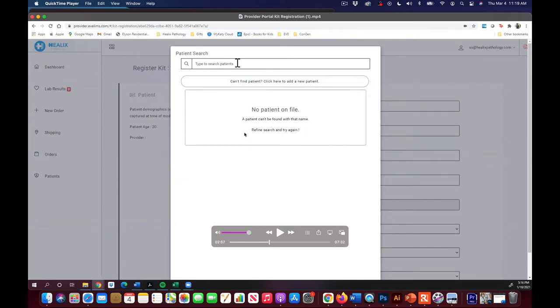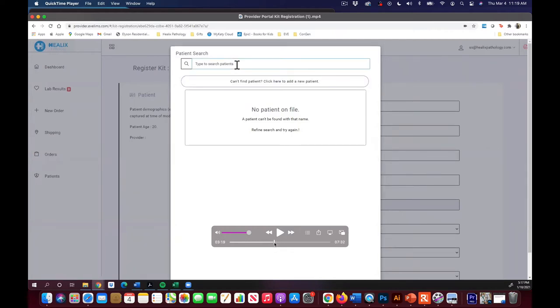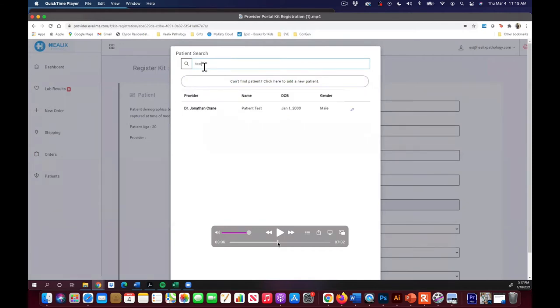If they've already done their registration, you can just come up here to the patient search field and start to type their name and it'll pull them up. But if you can't find them or if they haven't pre-registered, you can create them. They pop up in the list here. You just grab them.